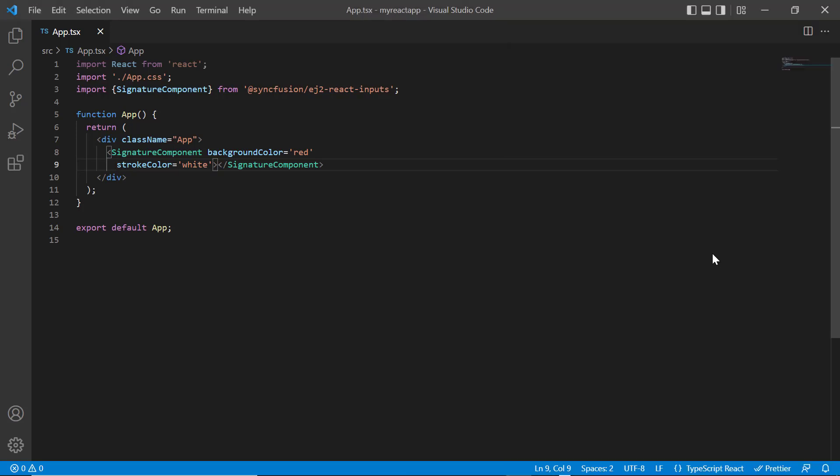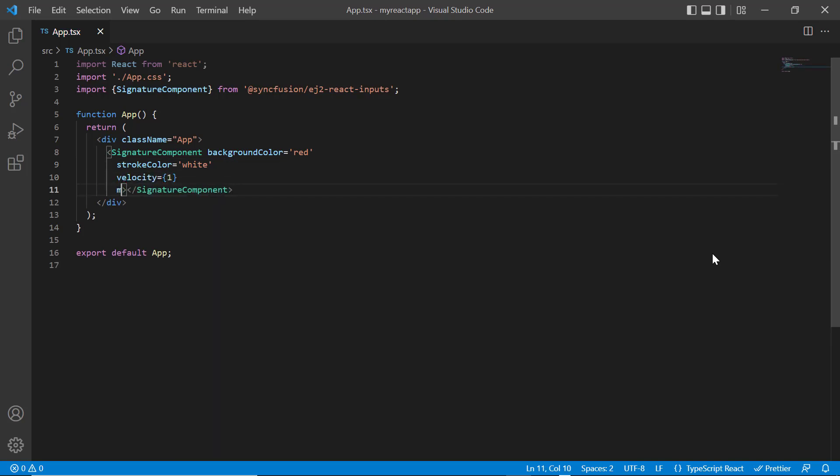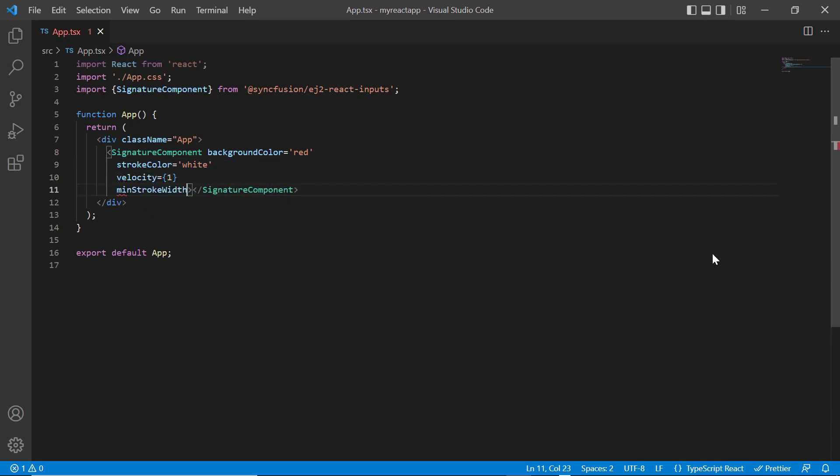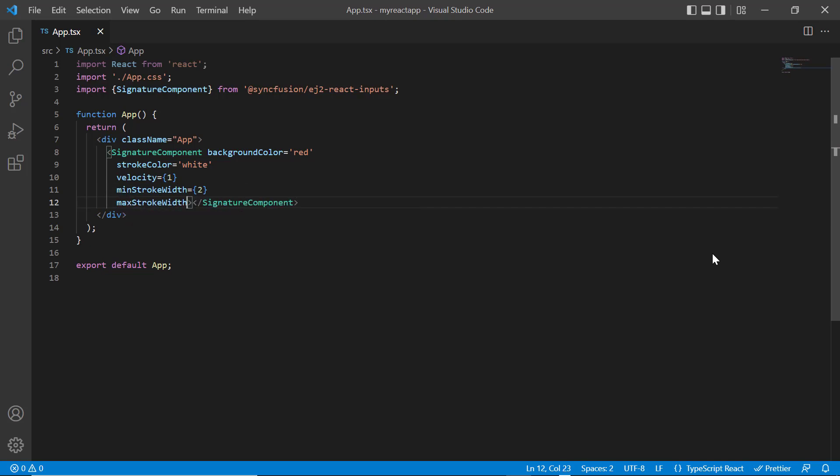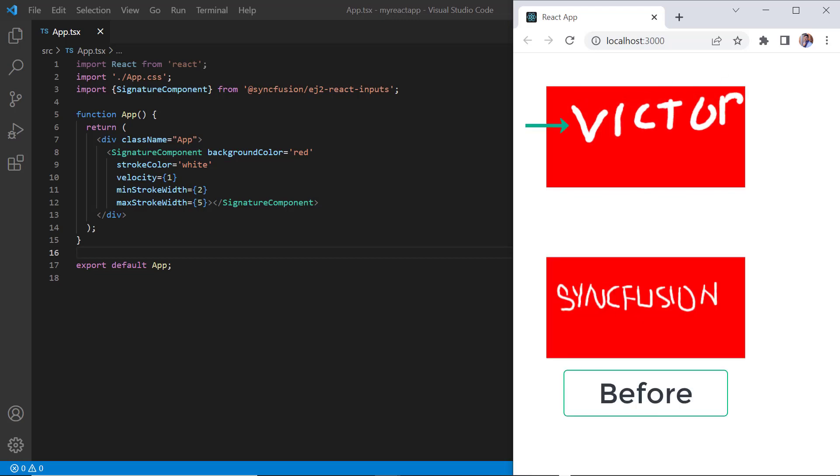Now I'm going to increase the stroke width. Here I set the velocity value to 1, minimum stroke width property value to 2, and maximum stroke width property value to 5. When I draw the signature, the stroke width is increased.